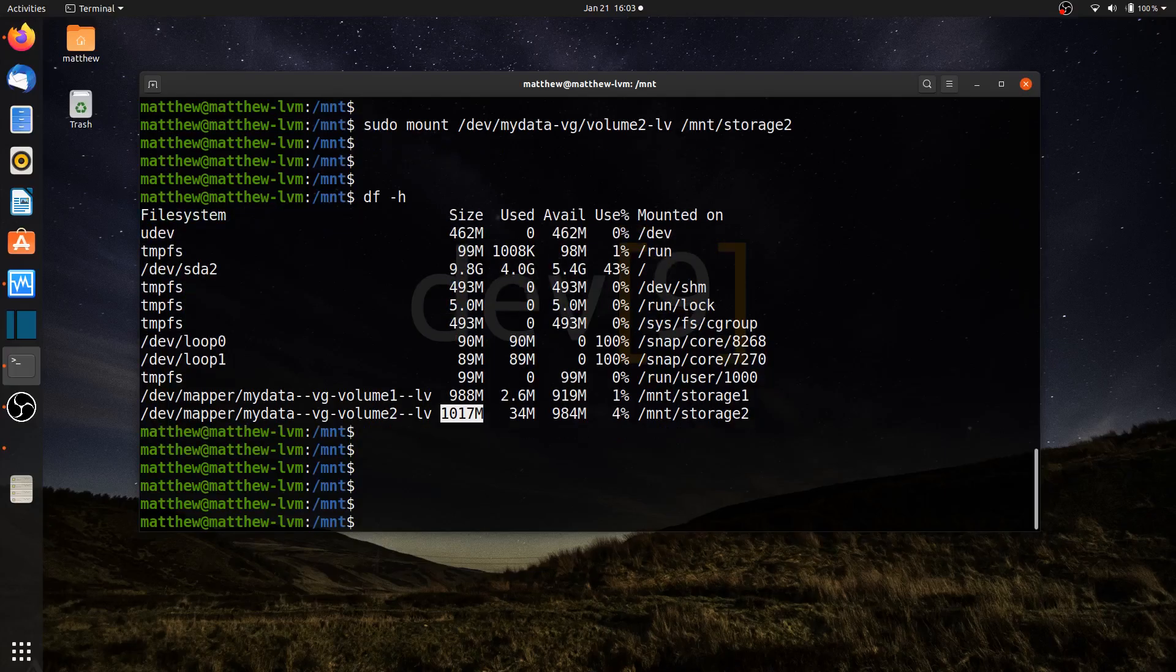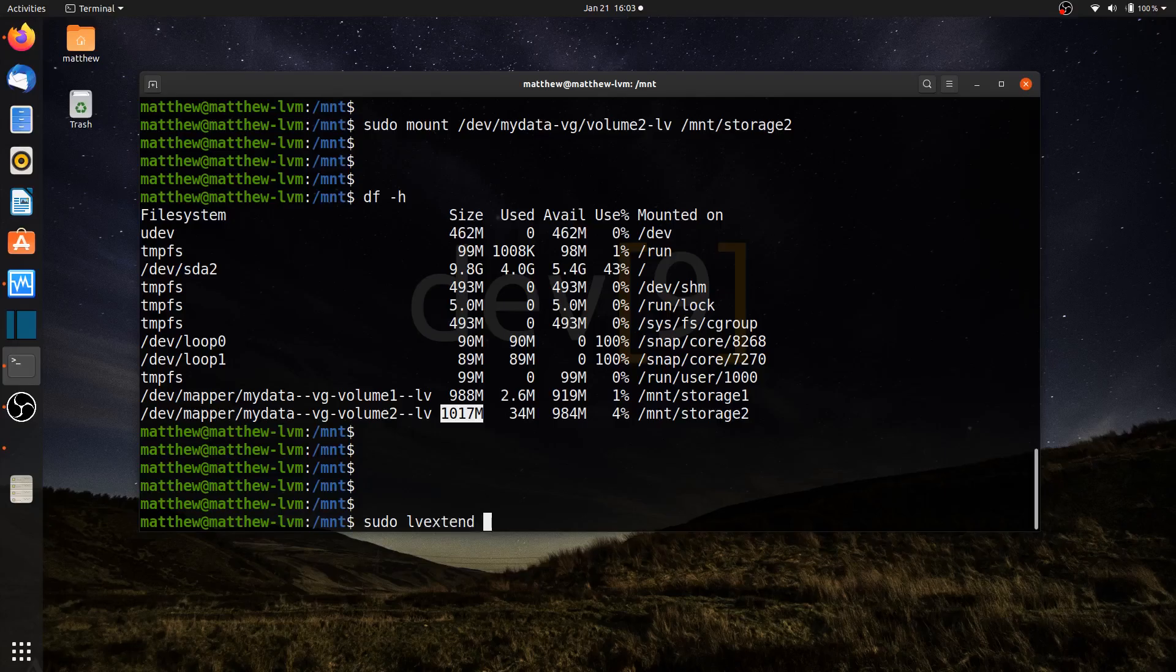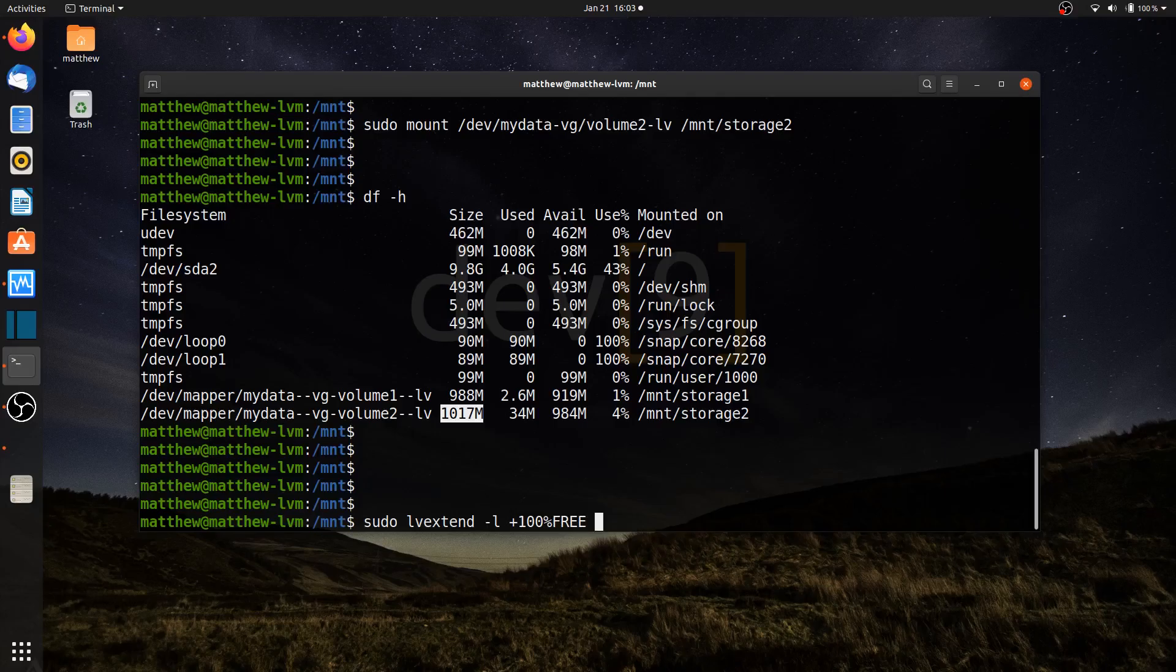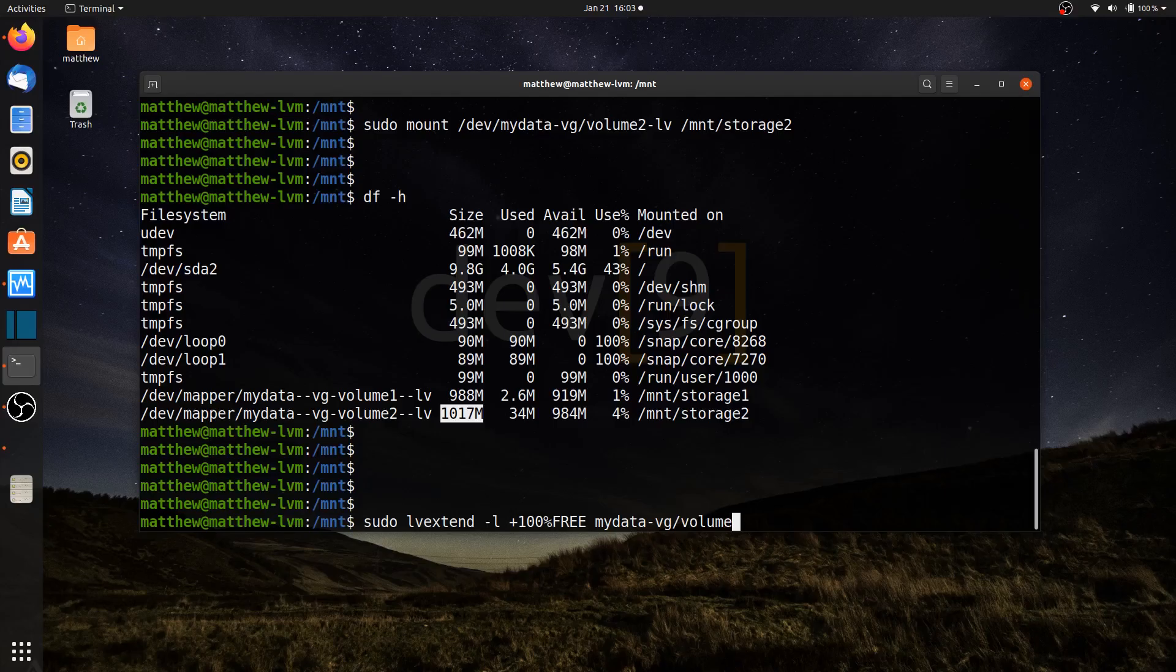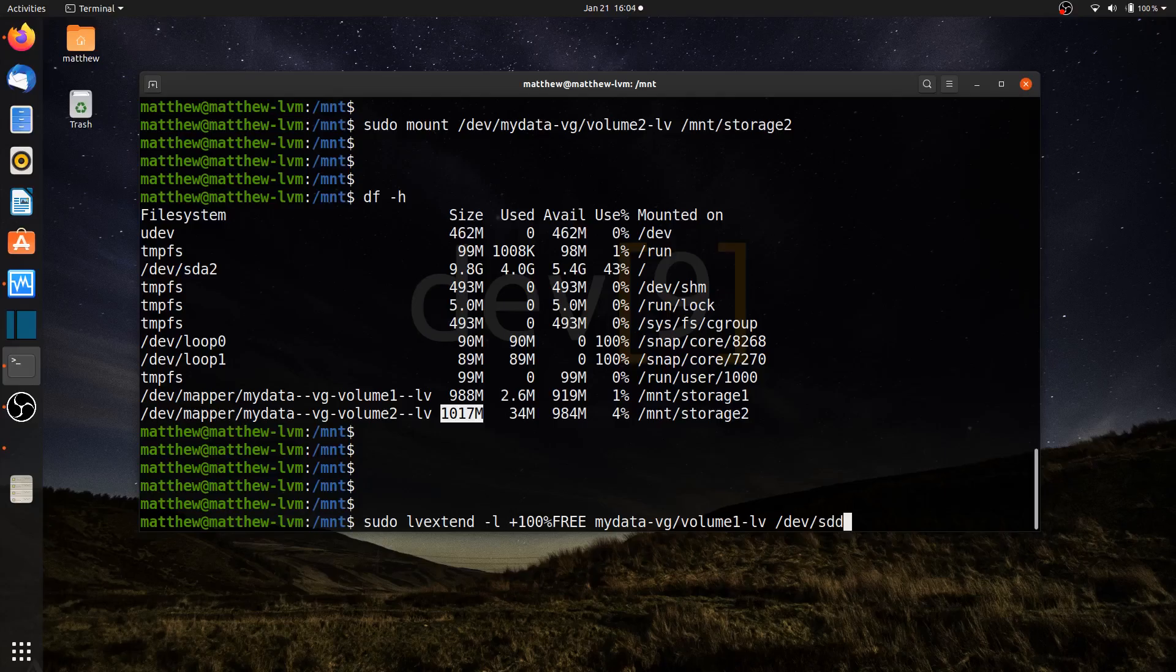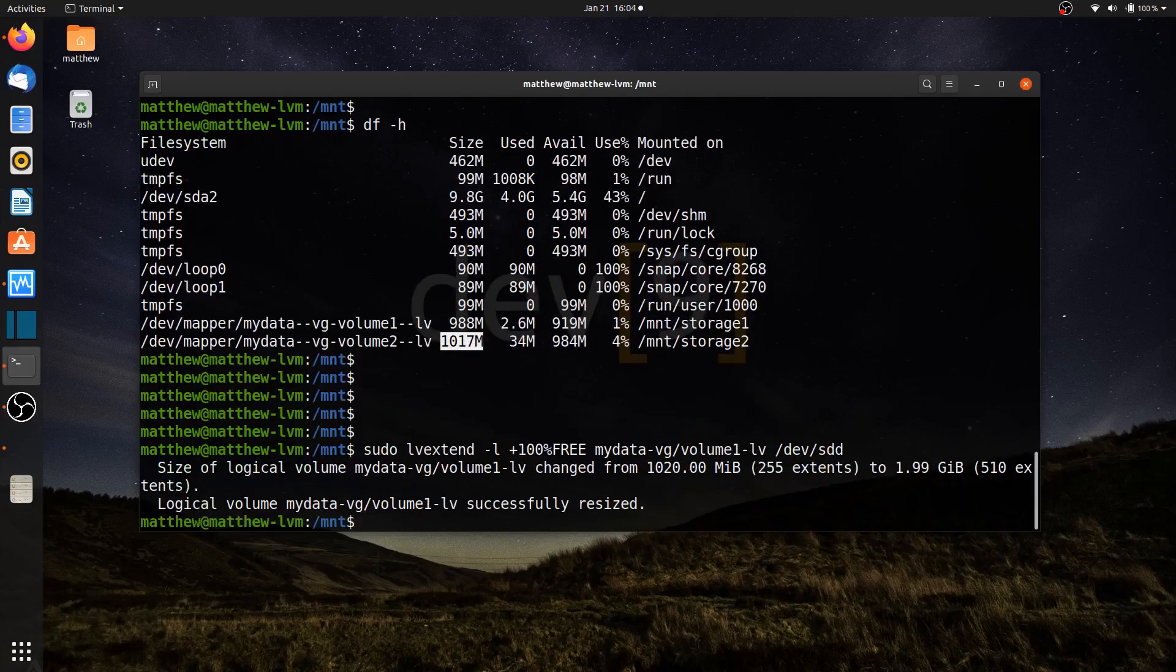To get started, let's add or extend our volume 1. I'll use sudo lvextend, do the -l. And with the extend, I want it to hit +100% free. As that will then increase it by whatever size I plan on adding to it. So I'll say +100% free. It's going to be mydata-vg. And then the name of the logical volume, which is volume1-lv. The device that I plan on using here is /dev/sdd. So it will now double in size and it should use all of /dev/sdd as the additional space. Go ahead and hit enter.